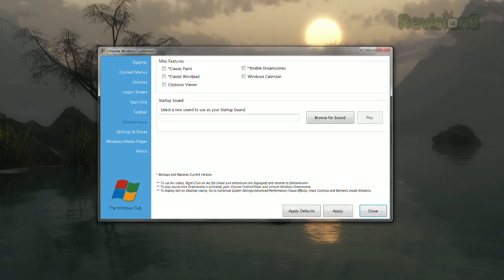Whether you want to change the look of the start orb, add a custom background to the login screen, or just disable libraries, it's got something for everyone. So take control of your Windows machine and make it do things you never knew it could, with Ultimate Windows Customizer.